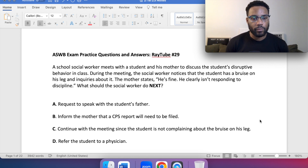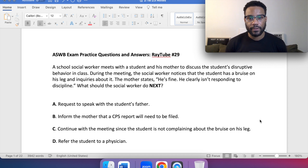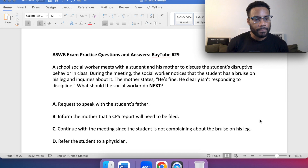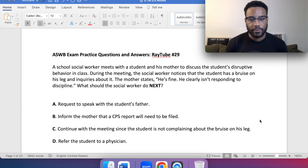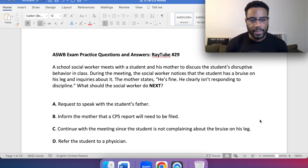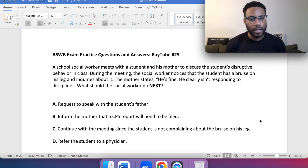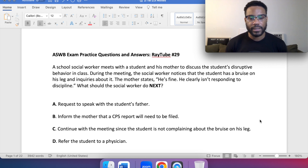A: request to speak with the student's father. B: inform the mother that a CPS, Child Protective Services, report will need to be filed. C: continue with the meeting since the student is not complaining about the bruise on his leg. Or D: refer the student to a physician.